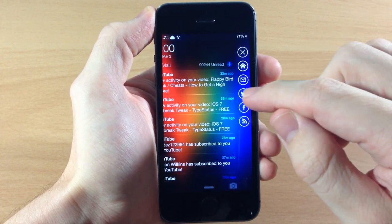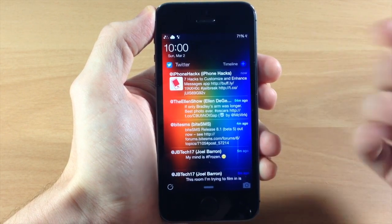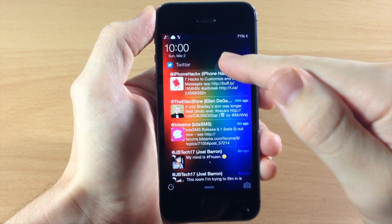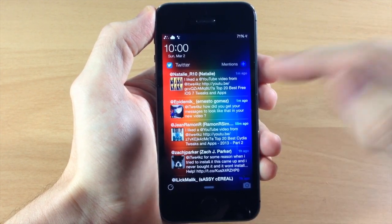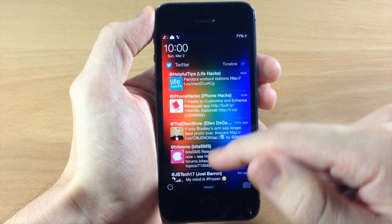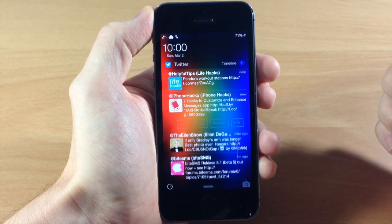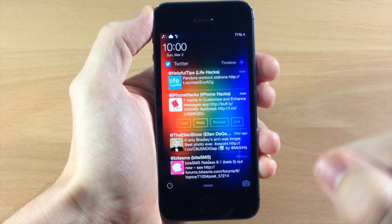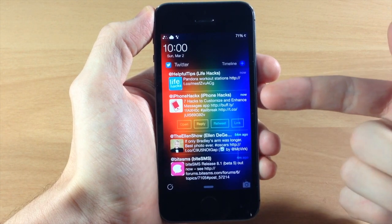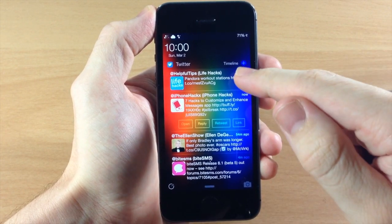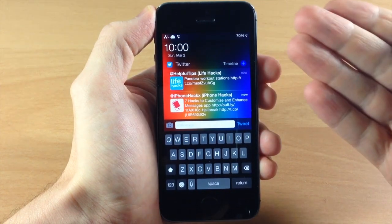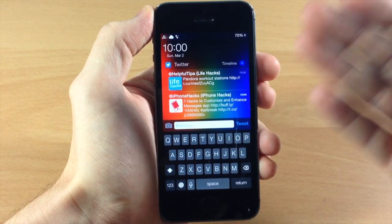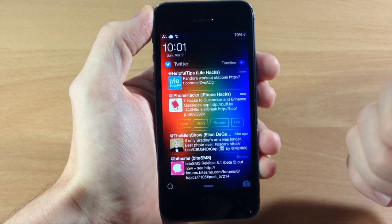Now let's swipe back over and tap on Twitter. This is going to bring up your Twitter and you can see this is the portion you're in — you're in the timeline right now. If you tap on this it's going to go directly to your mentions. We can tap on that again to go back to the timeline, and if we tap on a tweet you can either open it, reply, retweet, or open the link directly in Safari. Now if you wanted to tweet something you can just type a tweet, but again we don't get any type of notepad showing what we're actually typing, so not something you could probably use right now.